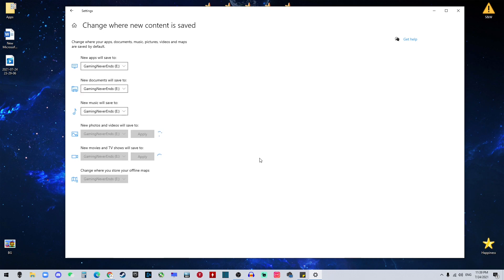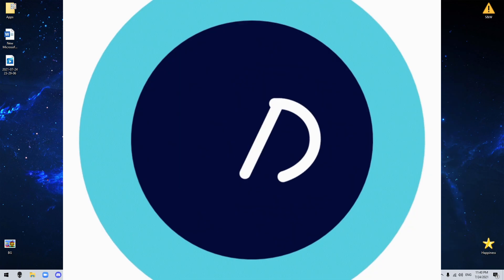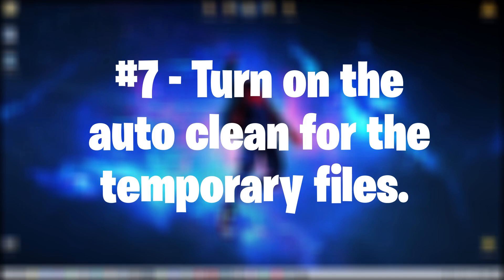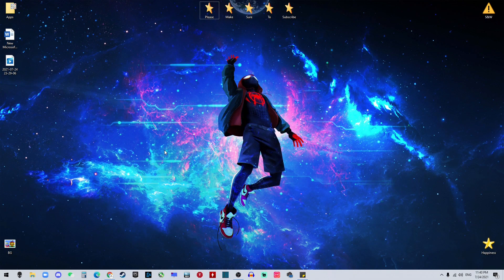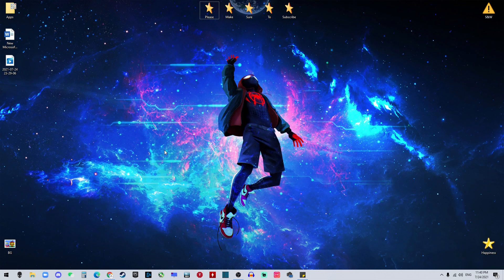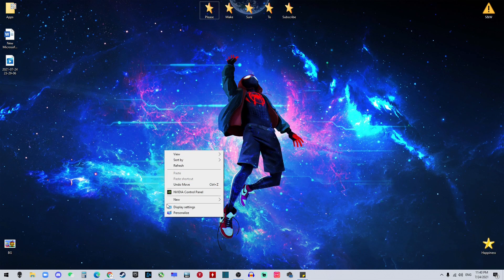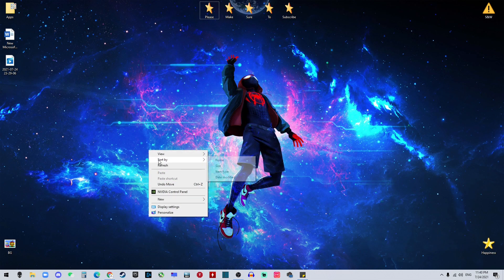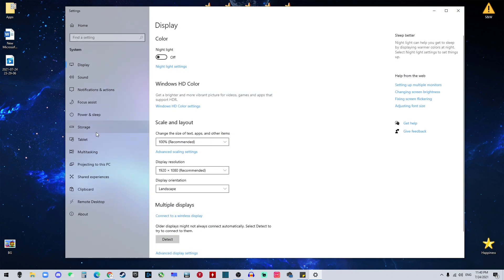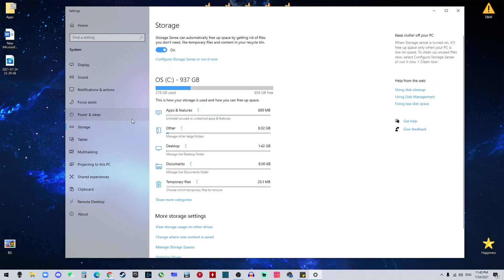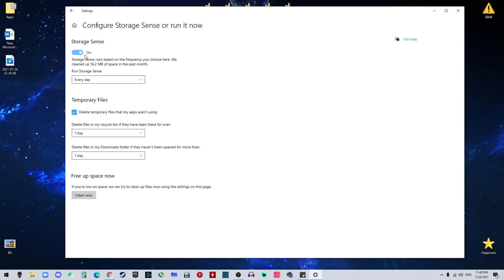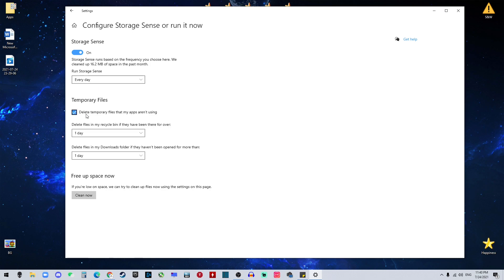Number seven on our list is to turn on the auto-cleaning for temporary files. To do that, it's simple too. It's almost the same procedure: right-click on your desktop, go to display settings, go to storage. And by default, storage sense is off. So you want to turn it on and configure it. Make sure it's every day and it's gonna run it daily. And you want to click 'delete temporary files both one day'.